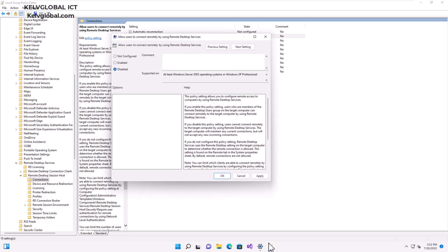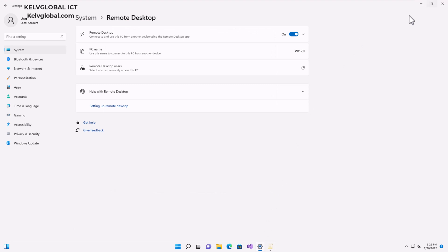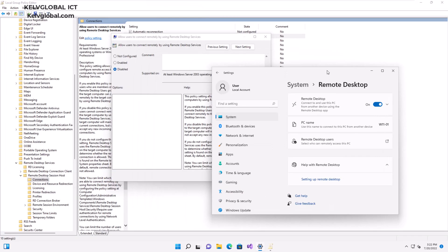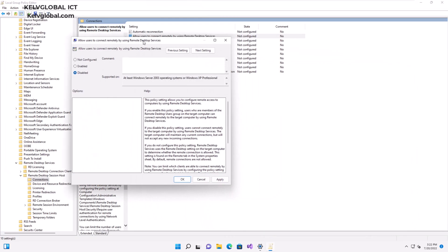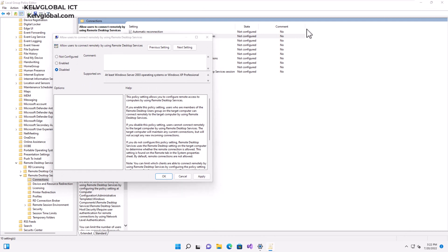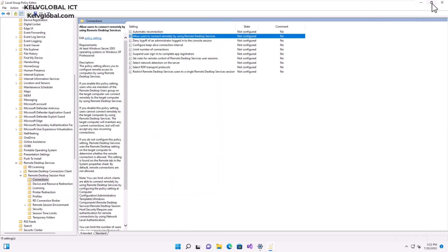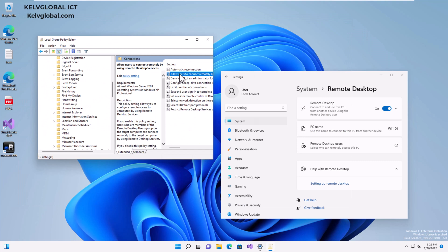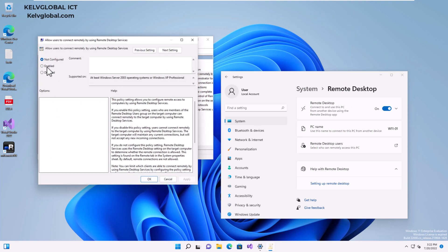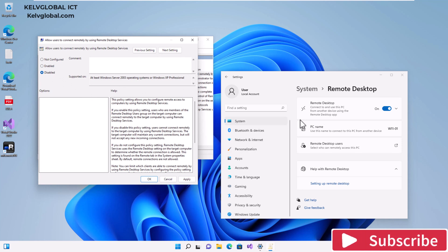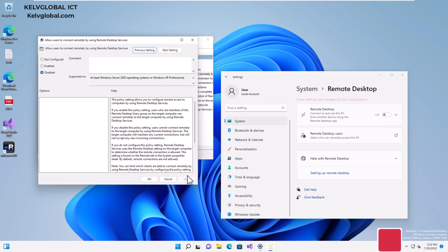Let me minimize the Settings window so we can see both. I'll double-click on this setting and select Disable — I want to disable the ability to use the Remote Desktop connection. If I click Apply, you can see immediately the Remote Desktop connection is switched off.